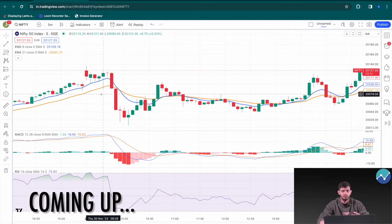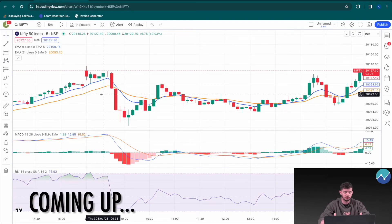Our buy entry condition will be based on all three indicators agreeing with each other. Only when all three are in agreement will we be entering the trade.